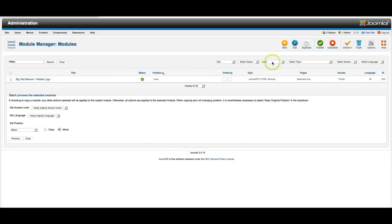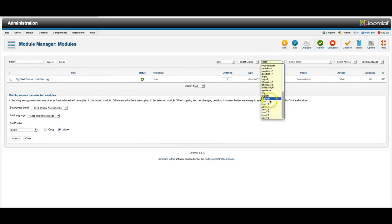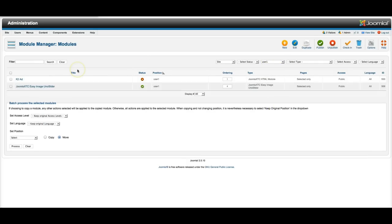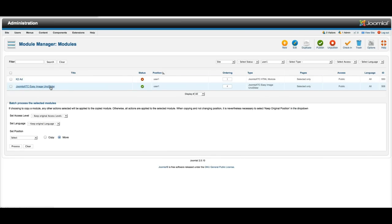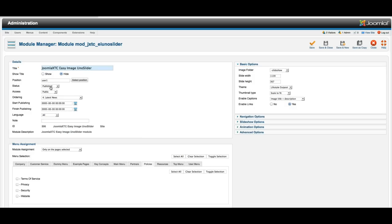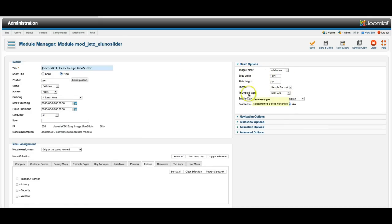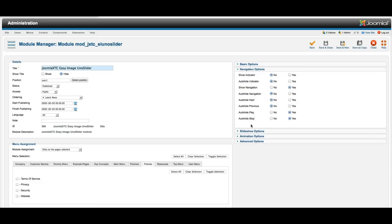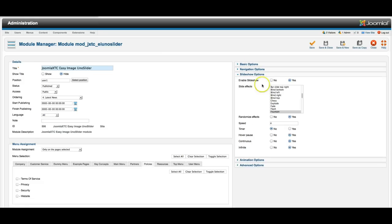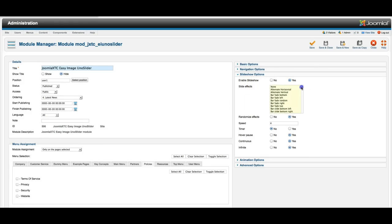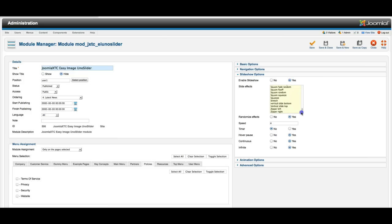Now let's go over here and check out user one. This is the Easy Image Gallery Uno slider which is a responsive image slider. And you see here we've got the width set up and the image folder we're using is the slideshow. And the theme is Lifestyle Outpost. And as you see you've got all your options in here to show and hide things. You've got the slideshow effects. Right now we're just using fountain. There's a ton of effects in here so you can make it look really awesome.